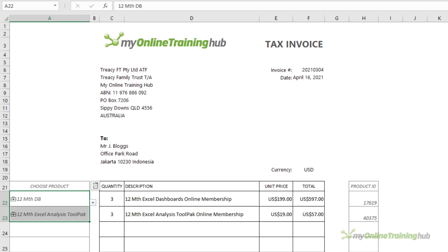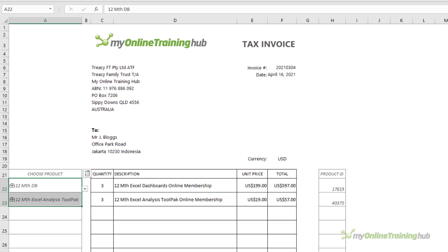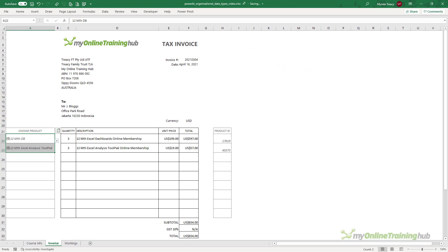So there's two examples of tools you might build using organizational data types, but I'm sure there are many other uses for them.